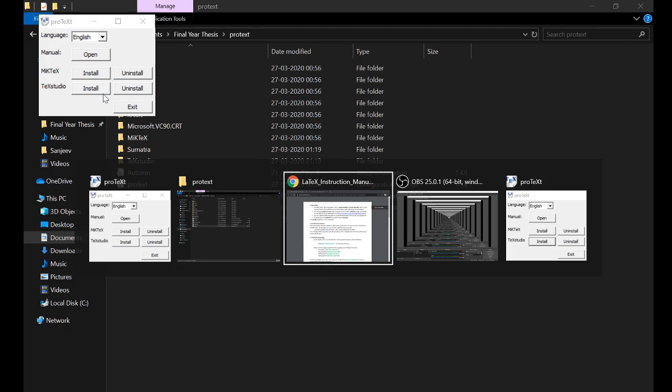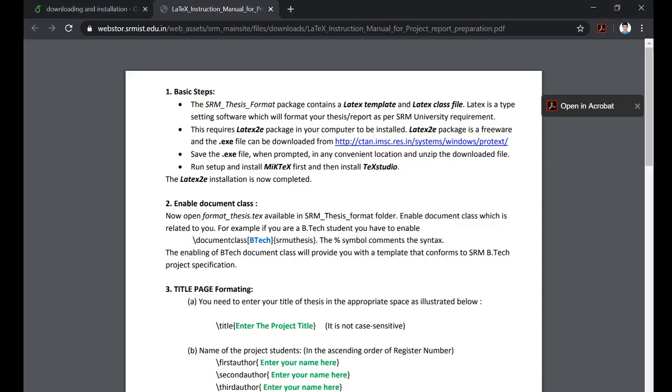Once you have done installing your TeXstudio, your basic LaTeX installation steps are over.